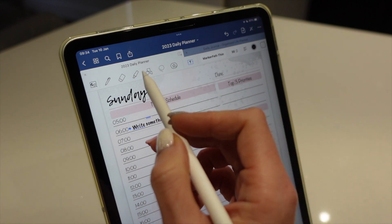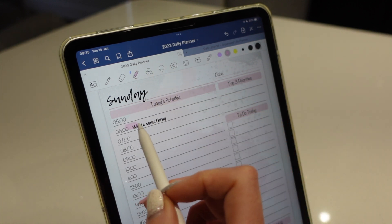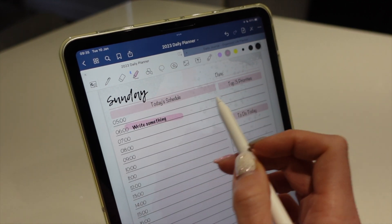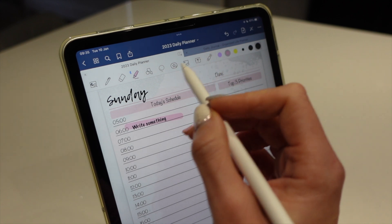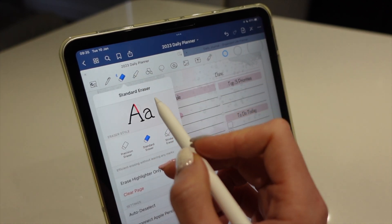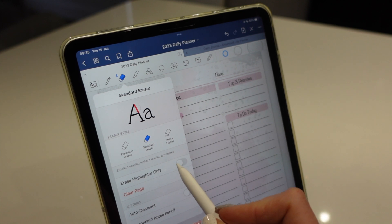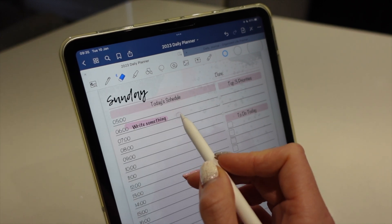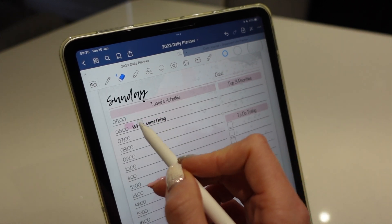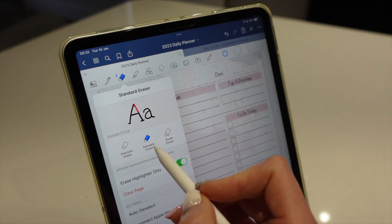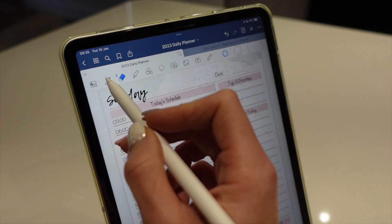I like to use the highlighter tools for highlighting things that are important. Or you can just choose to rub that out with the highlighter. You can use a standard eraser or only erase highlight like this. And then put that back to standard erasing.